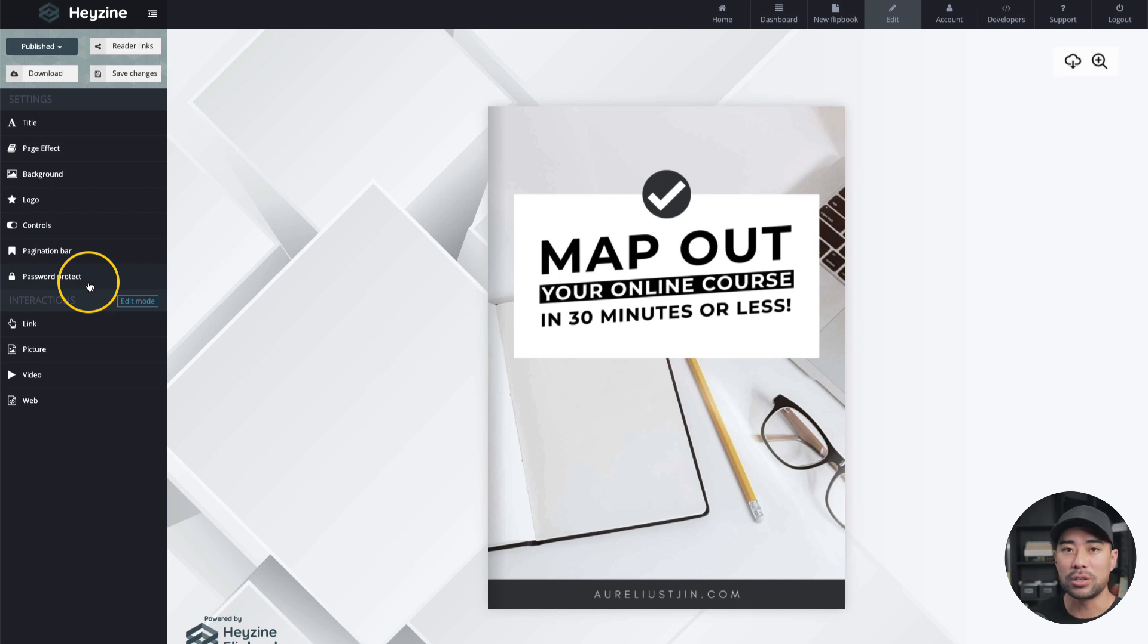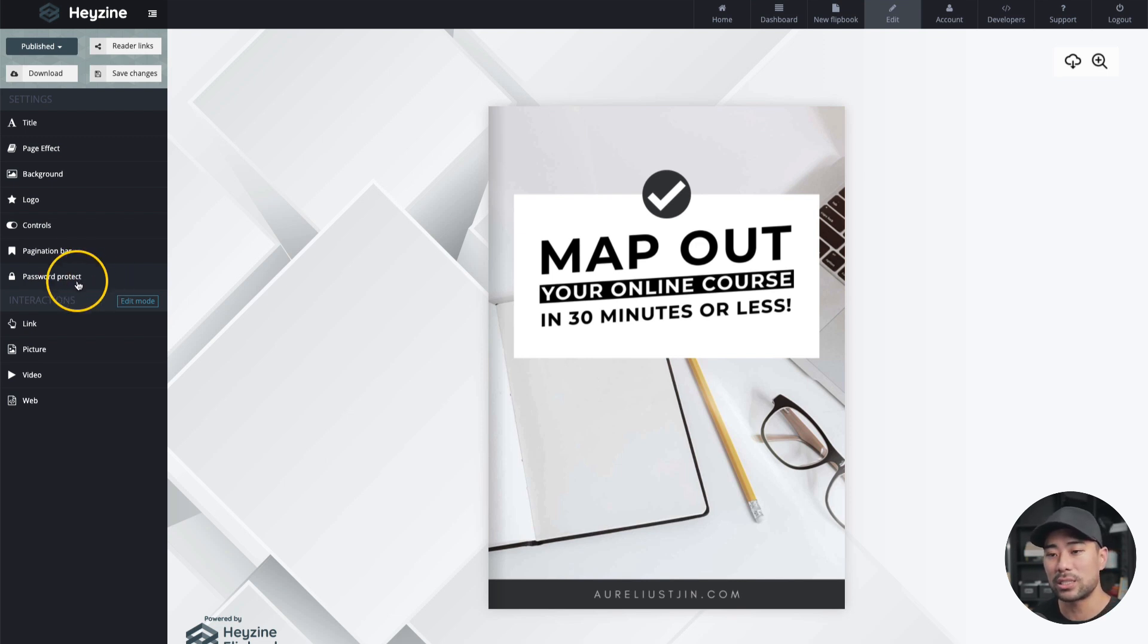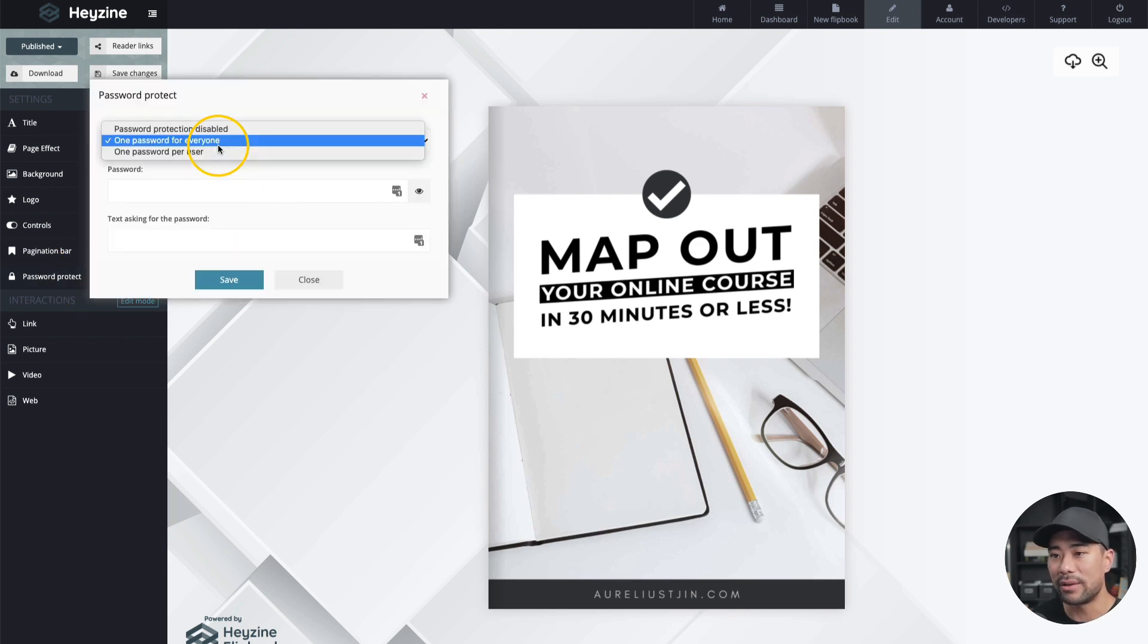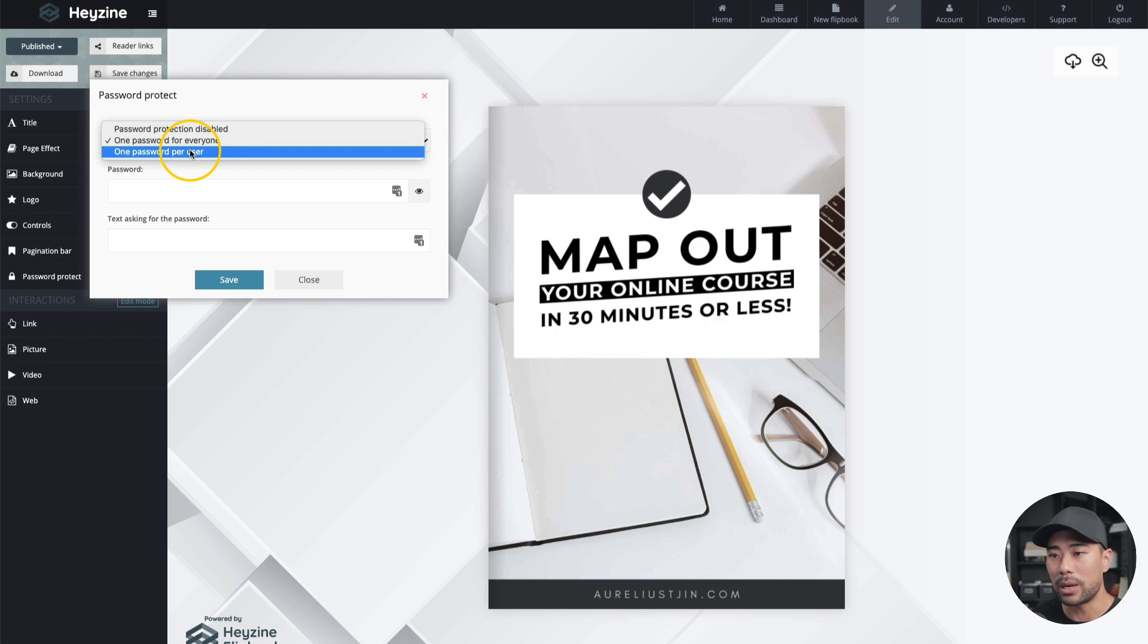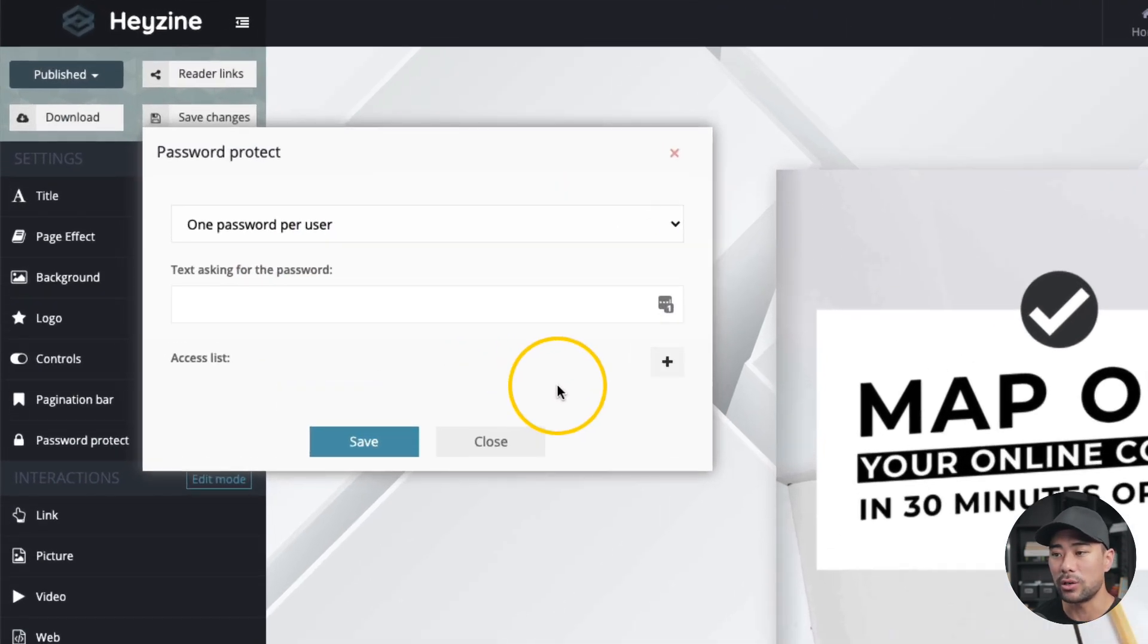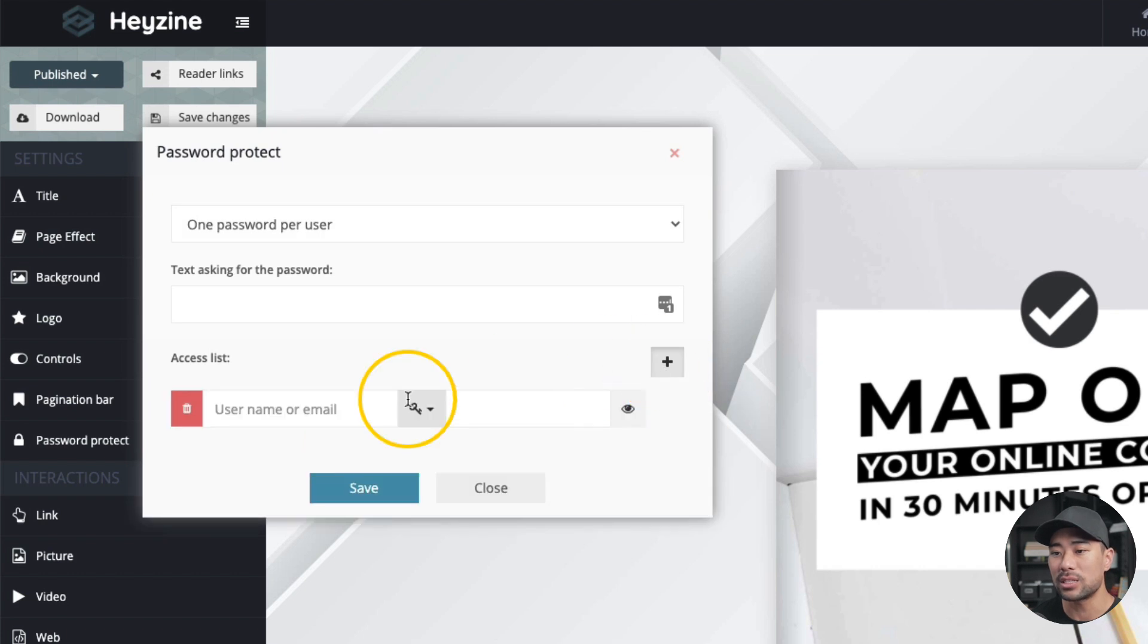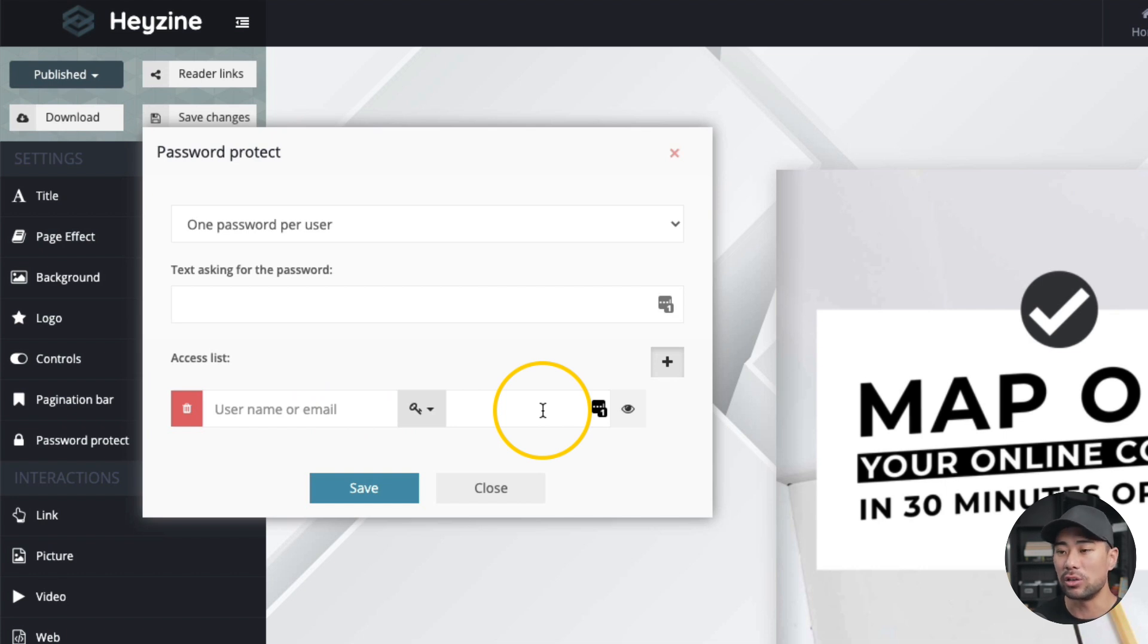All right, next up, we've got password protect. This may be a very handy feature, especially if you're selling your flipbook ebook. And in order to password protect your ebook, you can click the password protect option right here. There are a couple of options that Heyzine offers you, such as a one password for everyone or password protection disabled or one password per user. Now, take a look at one password per user first. This will give you the option to only allow access to your flipbook to those on the access list. So all you need to do is click the plus icon, add a username or an email address, and then add a specific password for that user.